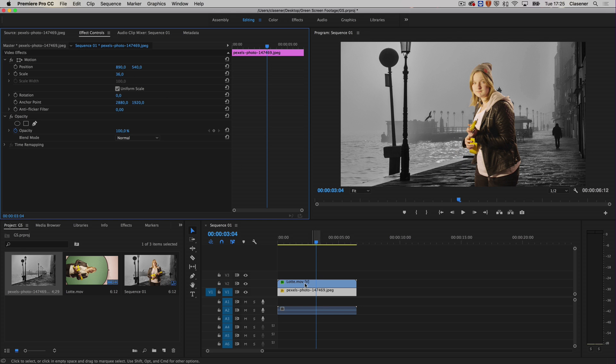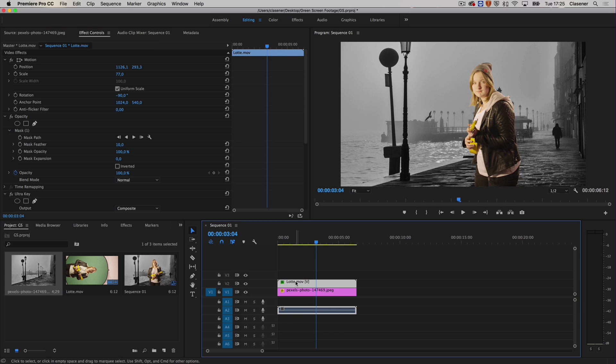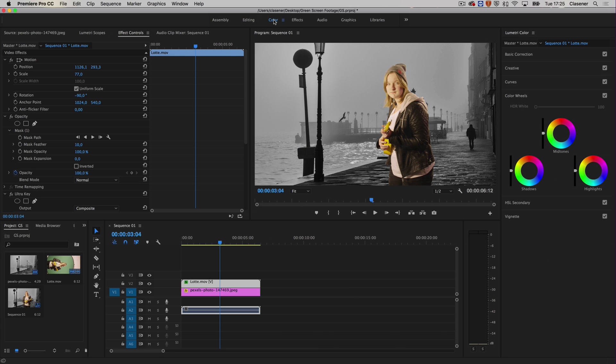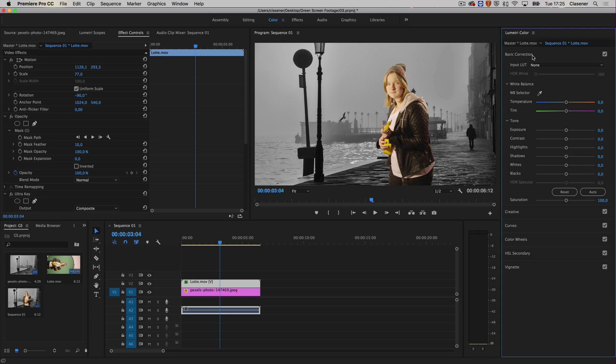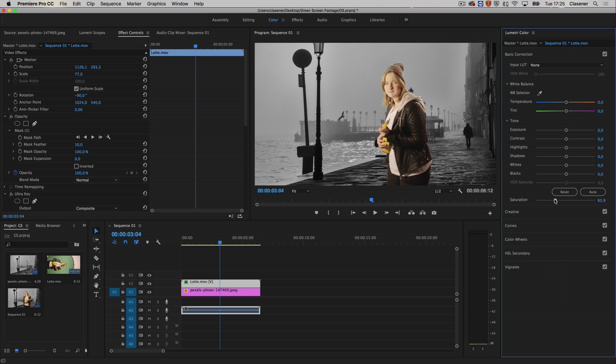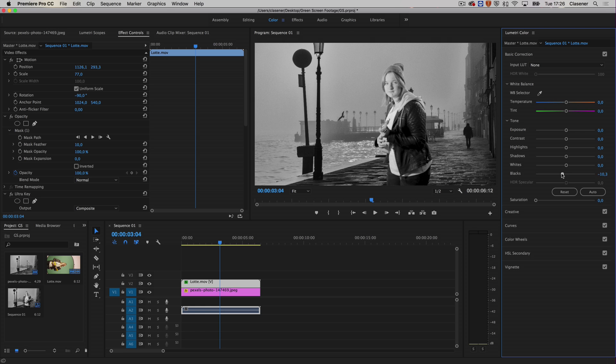Of course, Lotte is in color and not in black and white, so now what I want to do is go into the color tab over here, the color workspace. Let's get rid of the saturation. I'm going to go for the basic correction over here, and when I lower the saturation, I will dial out all the color and it will make it a black and white image. Maybe I need to fiddle a bit with the blacks to make it really black and white in a way that it will fit with the rest of the image.